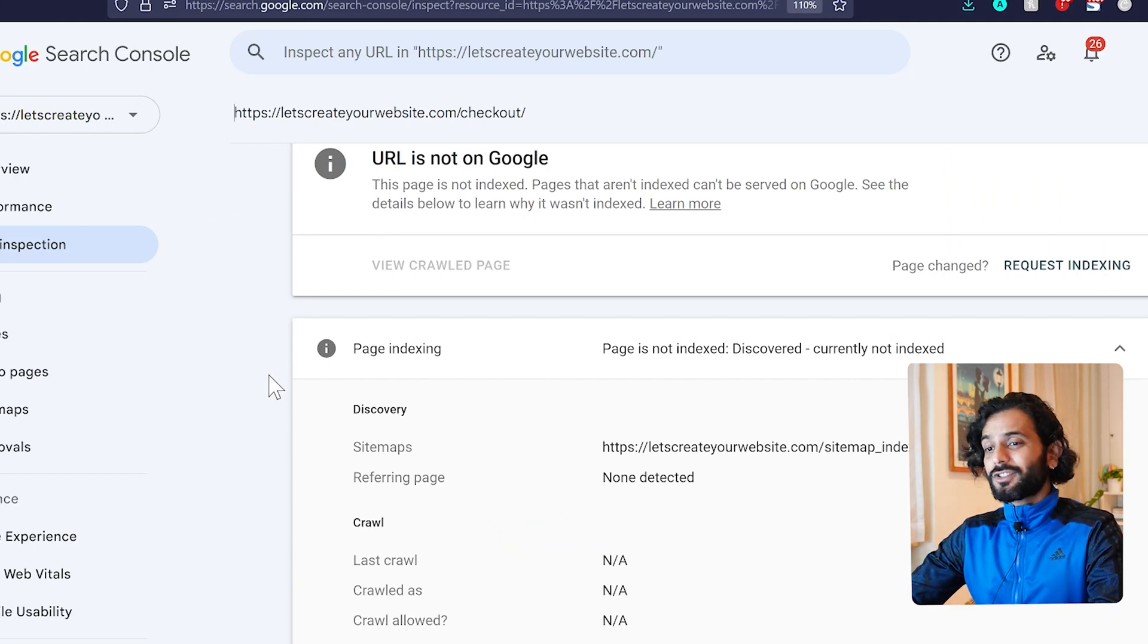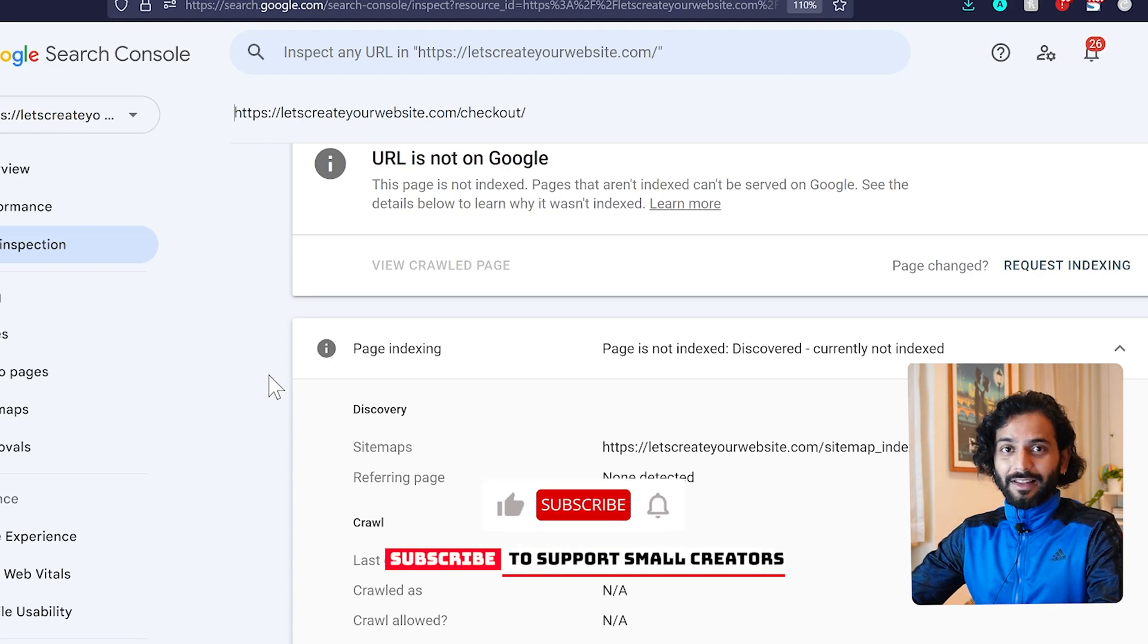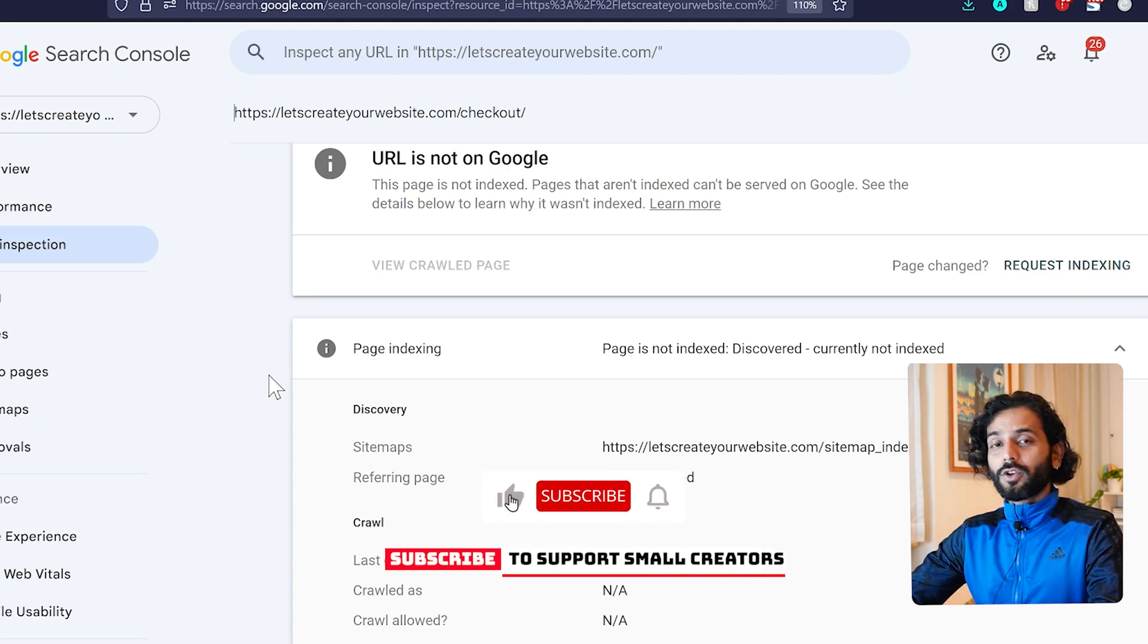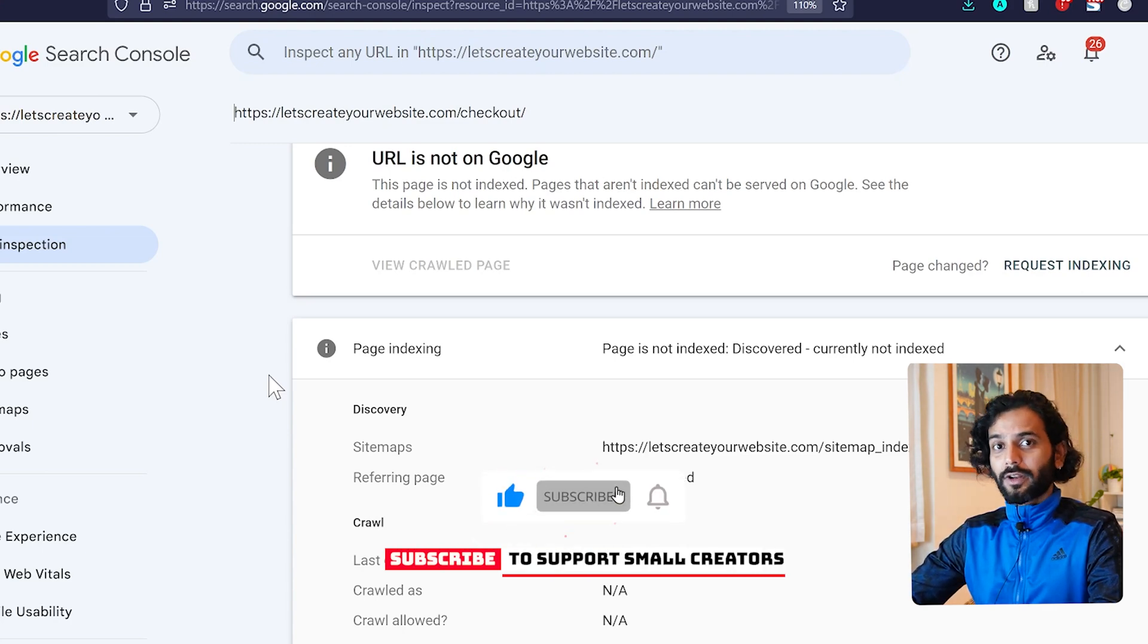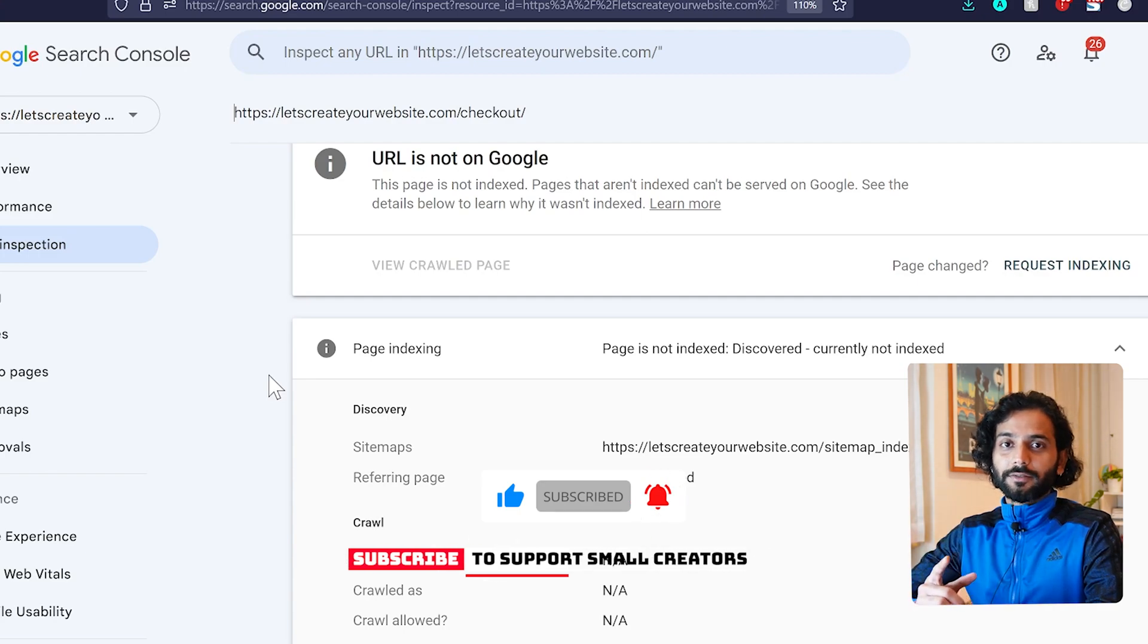Wait for an official fix announcement from Google. Don't forget to like the video and subscribe to the channel. If you want to watch videos on how to fix other Google Search Console errors, check this playlist on screen.